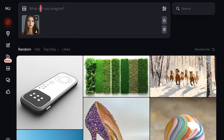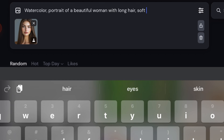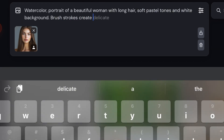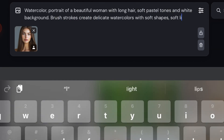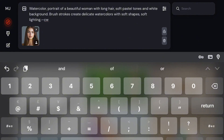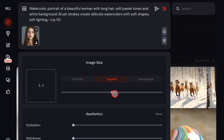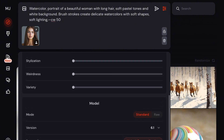Now it's time for the prompt. I'm going to write a very basic prompt, though it's a bit lengthy. After you've finished writing your prompt, add this parameter: dash dash CW50. This is for character reference, which helps control how much the generated image resembles the person in the photo. Go to your settings and make sure you're using MidJourney version 6 or higher, because this parameter won't work in older versions.